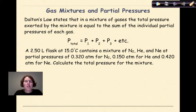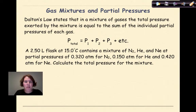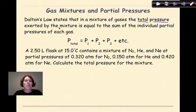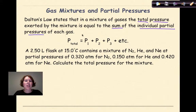Hello everyone. This is video number two of our day, and we're going to be talking about gas mixtures and partial pressures. Looking at your notes, Dalton's law states that in a mixture of gases, the total pressure exerted by the mixture is equal to the sum of the individual partial pressures of each gas.